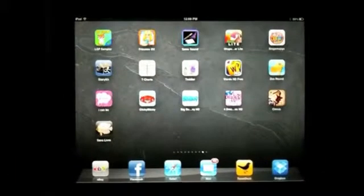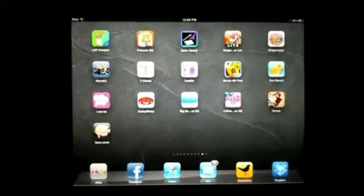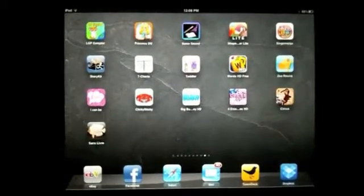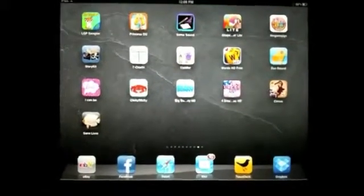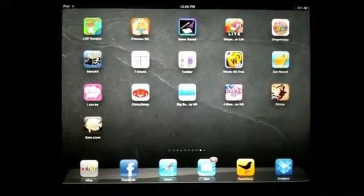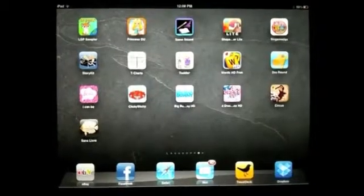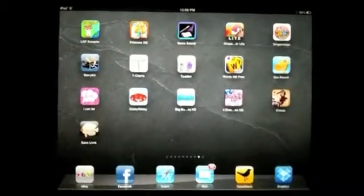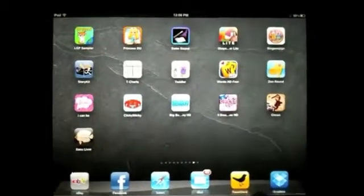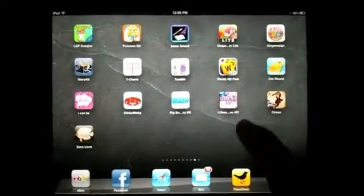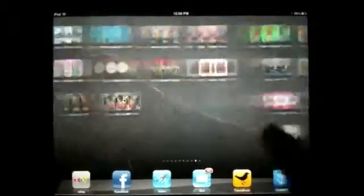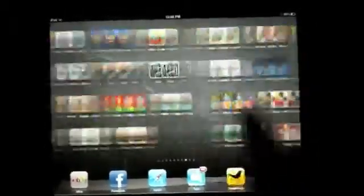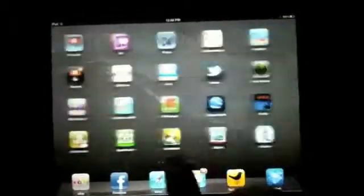Welcome to a video tutorial on iPad 2, or really any iPad application or iDevice. What I'm going to show you today is basically working with categorizing your apps into bookmark sections. As you can see, I've got a lot of apps here.